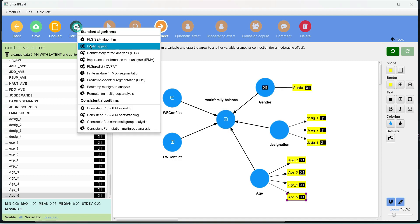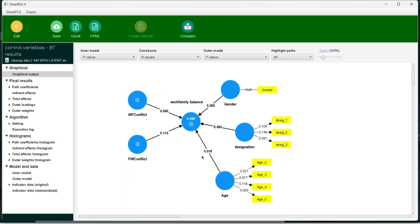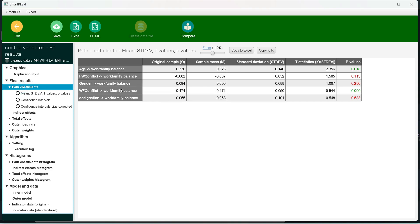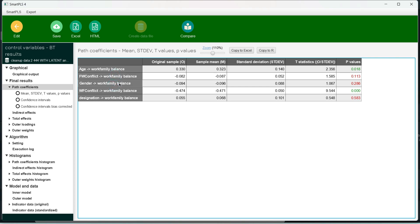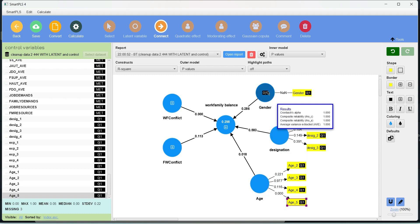Now let's run the bootstrapping to see if any control variable is significantly related to our dependent variable. As we can see, age is significantly related to our dependent variable, but the remaining control variables are not — gender is insignificant and designation is insignificant. So we should retain age as a control variable in our model because it has a significant relationship with the dependent variable, and we can remove the remaining control variables for parsimony or simplicity of the research model.